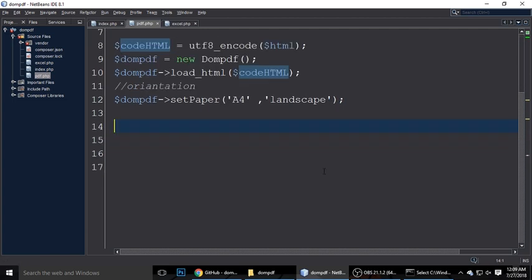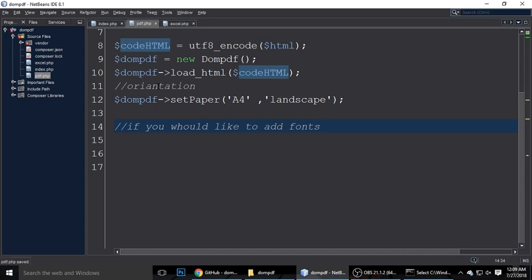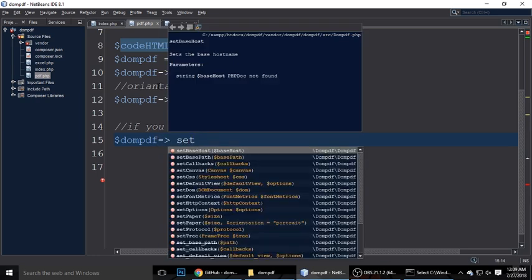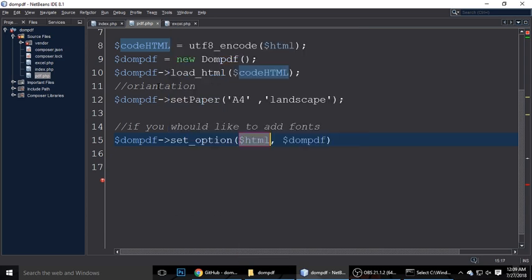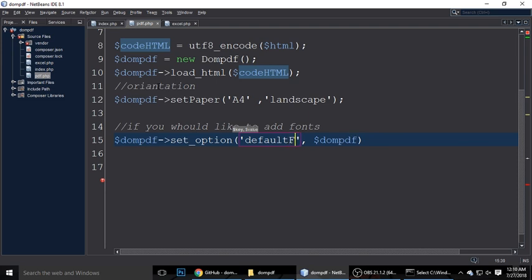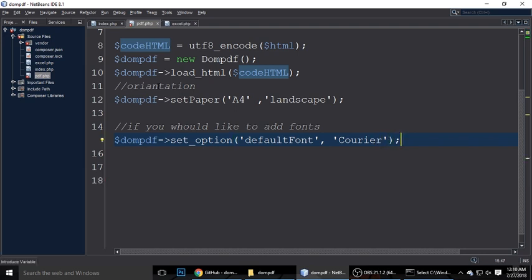According to the project requirements, you can set the orientation as needed. If you'd like to add custom fonts to your PDF content, you can do that too. Call $dompdf->set_option('defaultFont', 'courier'). You can use any font name — Roboto, Arial, Impact, or any custom font — but that font should be available in your system.